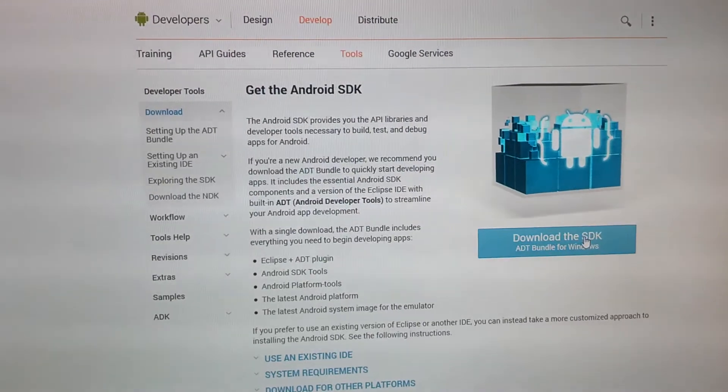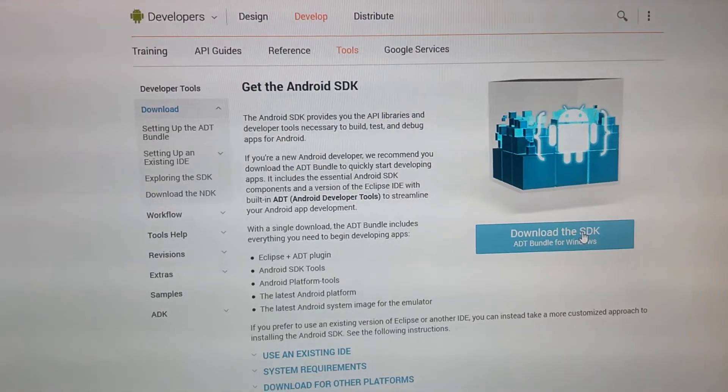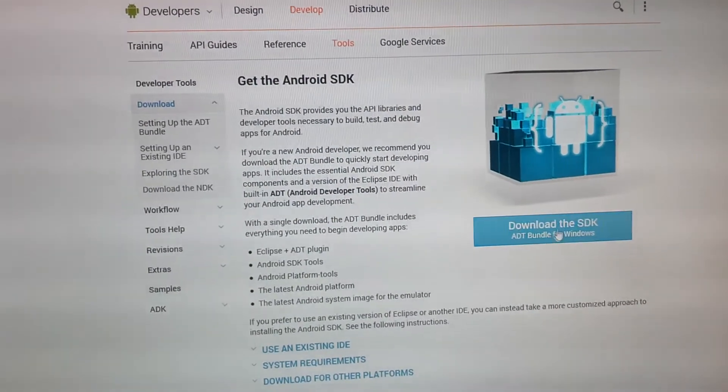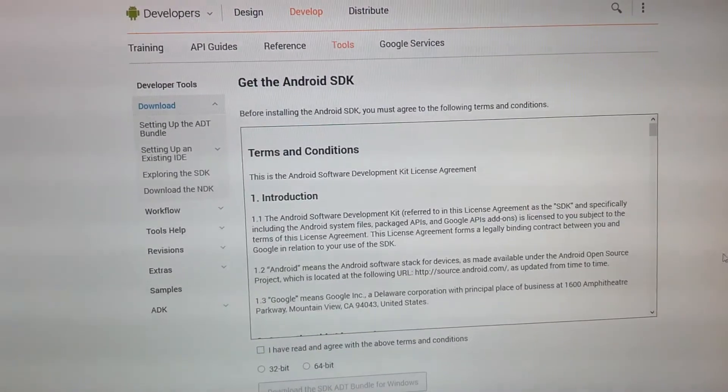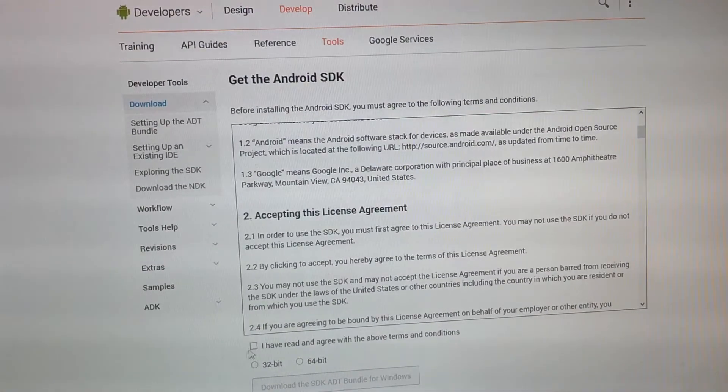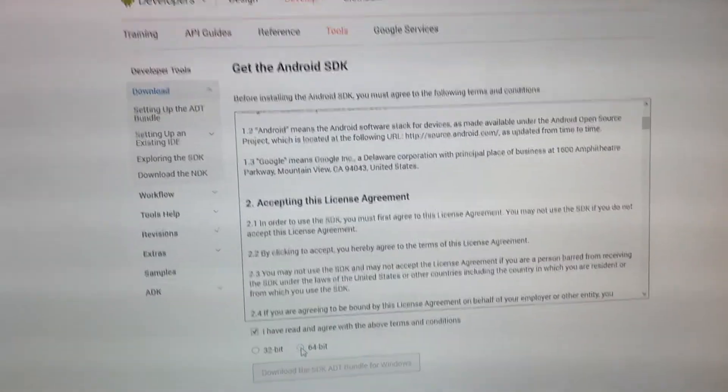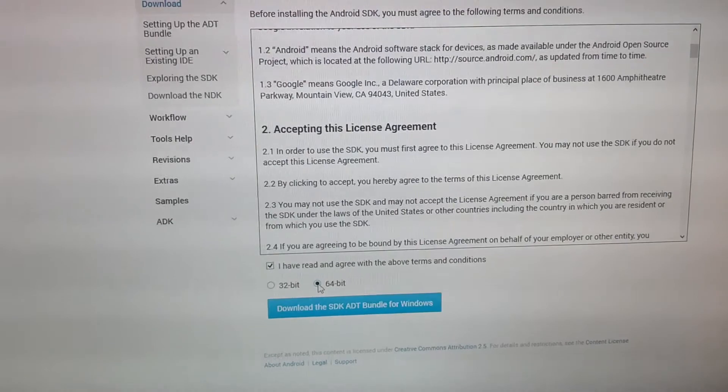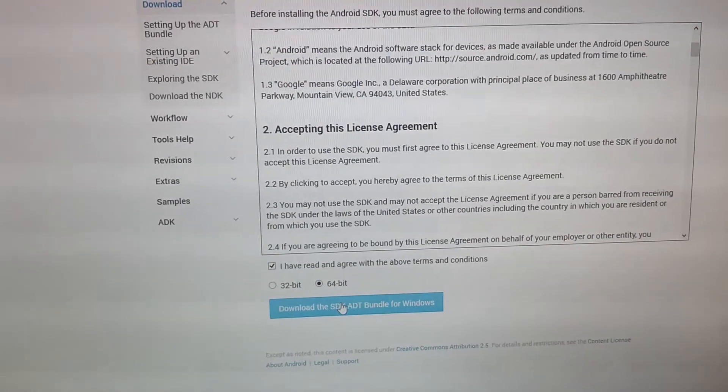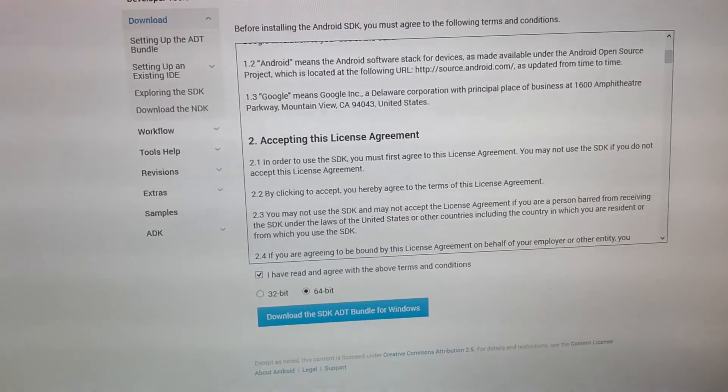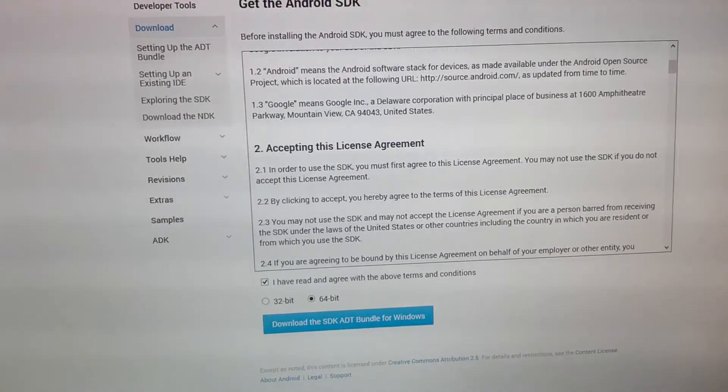So, then we need to go over here to download the SDK ADT bundle for Windows, and then it tells you all this stuff I've read, and I have a 64-bit system, so I would be installing that, and then I would download. Now, I've already done that.